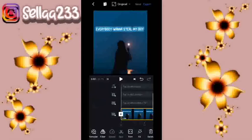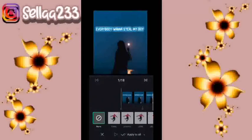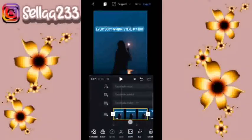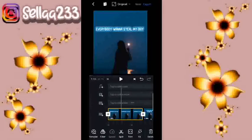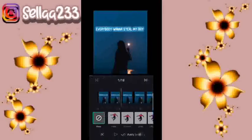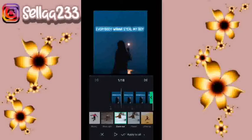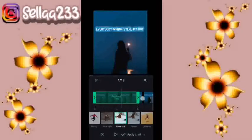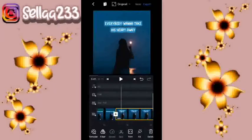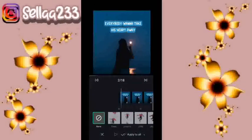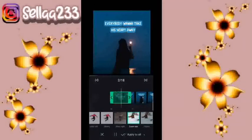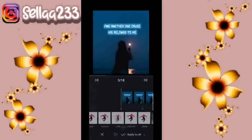Selanjutnya kita akan mengatur bagian efeknya. Kita akan pilih di foto pertama sampai foto ke-4, itu di zoom out. Checklist. Kemudian kita masuk lagi ke zoom out. Untuk foto ketiga kita masuk ke zoom out juga.